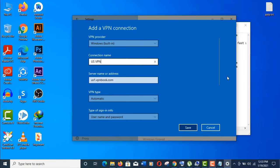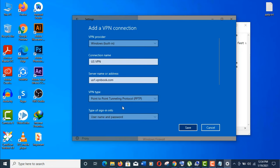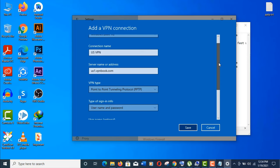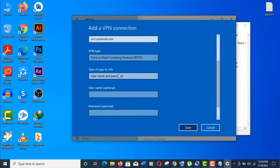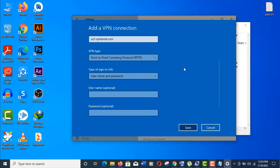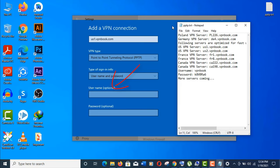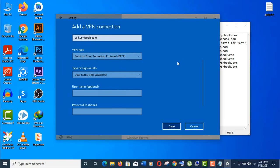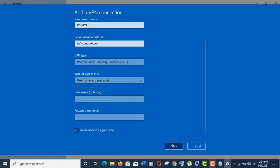Now click on VPN type. Here, select PPTP. The type of sign-in is username and password. As you can see here, the username and password are optional, so we won't give them in this form. Just click on save.